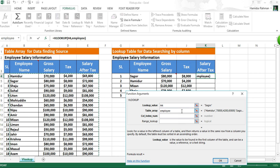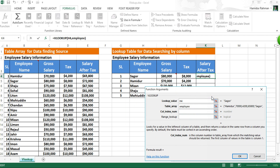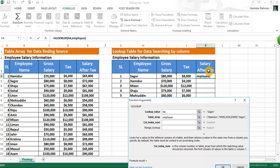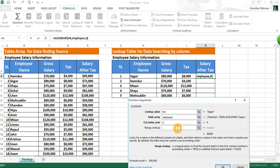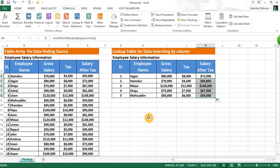The table array shows as 'employee' — the named range. Then column index number: here the return value needed is on column 4 — one, two, three, four — so put 4, then FALSE or 0 for exact match, and Enter for result. Drag it down for all lookup results. Now I can change a name here.